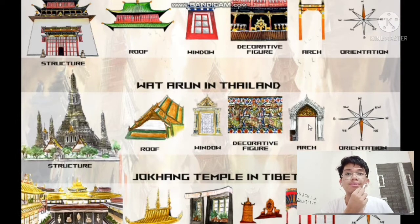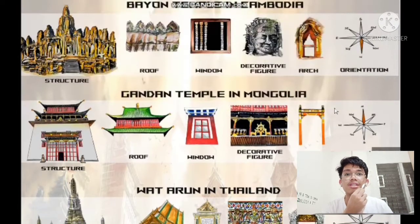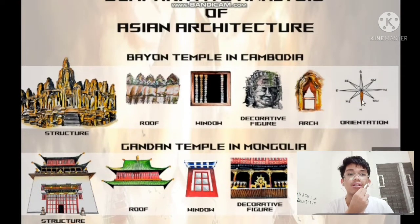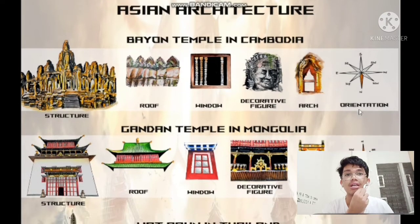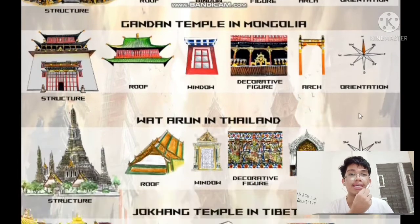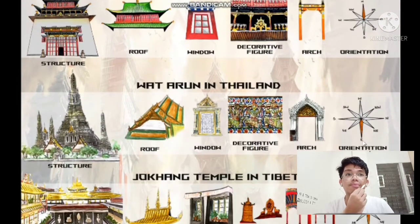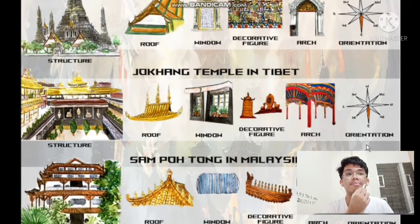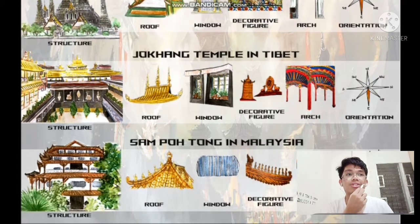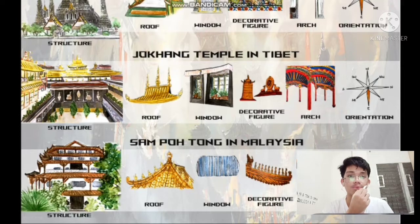In terms of orientation, Bayon Temple faces four cardinal directions, with the facade facing north and the other three sides facing the remaining directions. Wat Arun's main entrance faces east. The Jokhang Temple has an east-west orientation facing Nepal. Sampo Thong in Malaysia is oriented north-west.